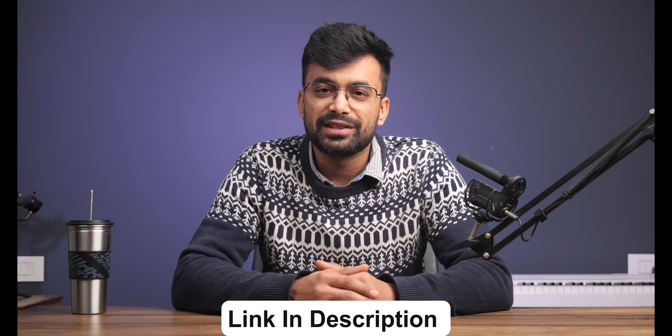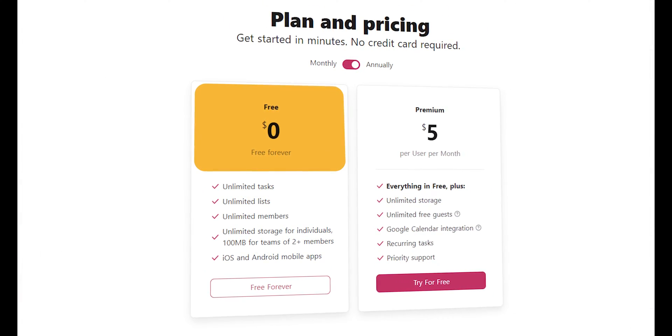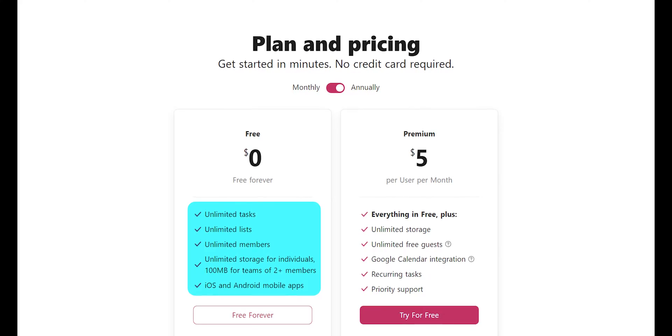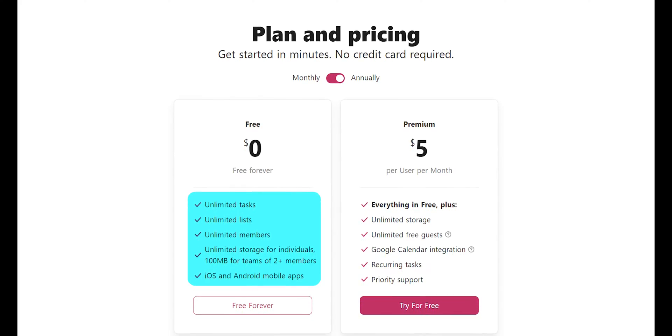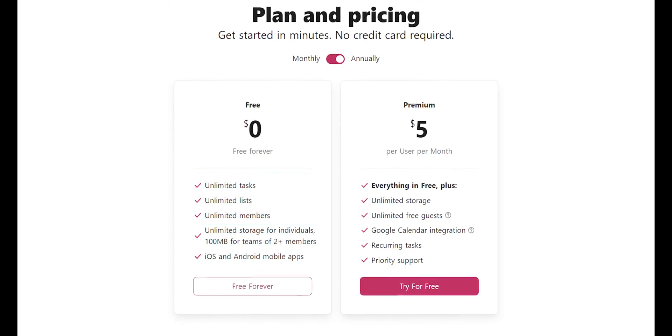My name is Shivam and if at any point you would like to try it out, you can do so from the description below where you might find some discount. Talking about the pricing first, it has a free plan and it doesn't feel like it has limited features at all. In fact it has all the things included — unlimited tasks, lists, members, unlimited storage for individuals and 100MB for team members, plus the mobile app. That's everything one needs as a solo rider.